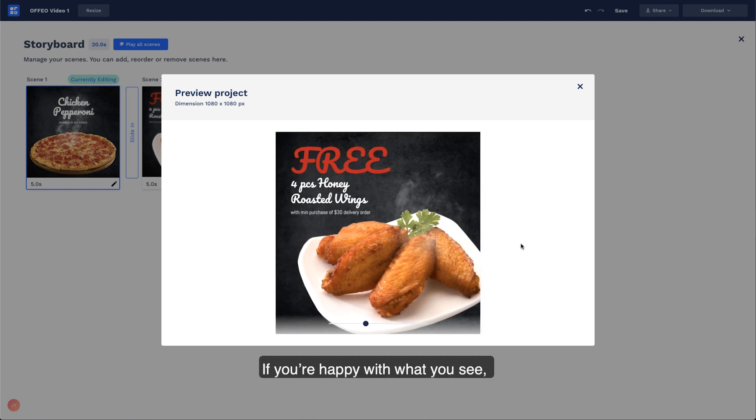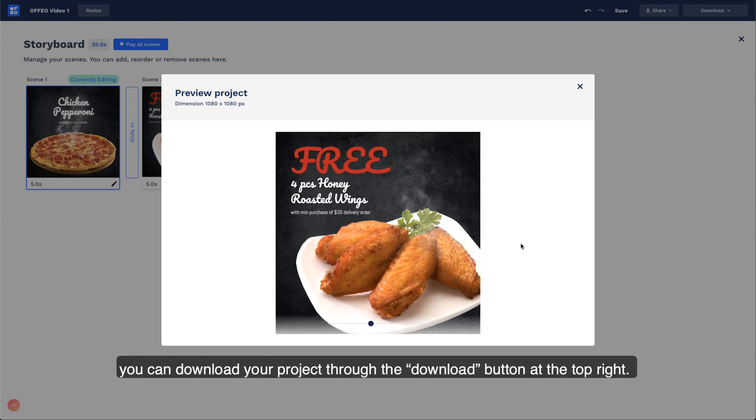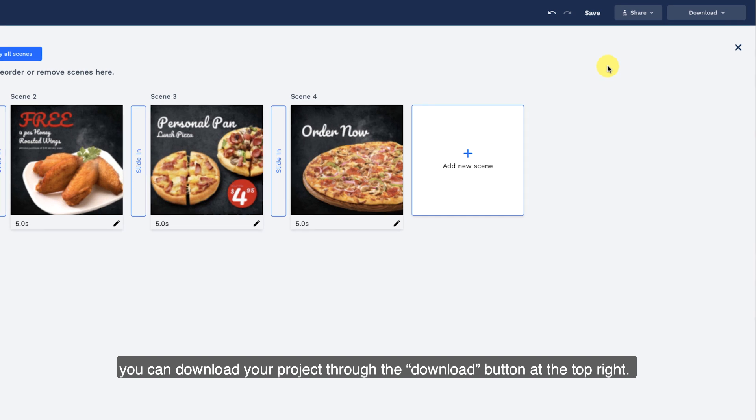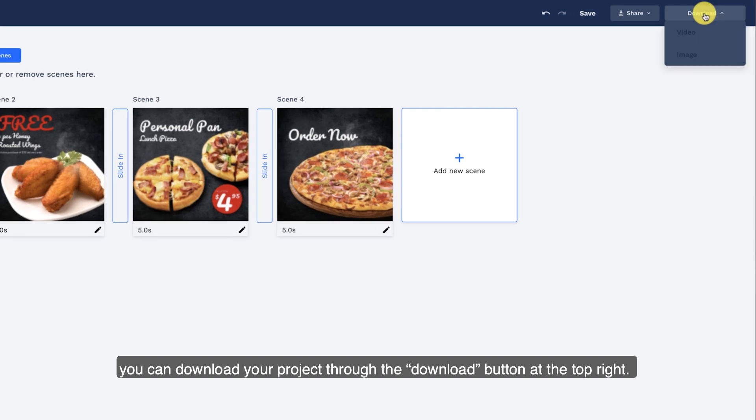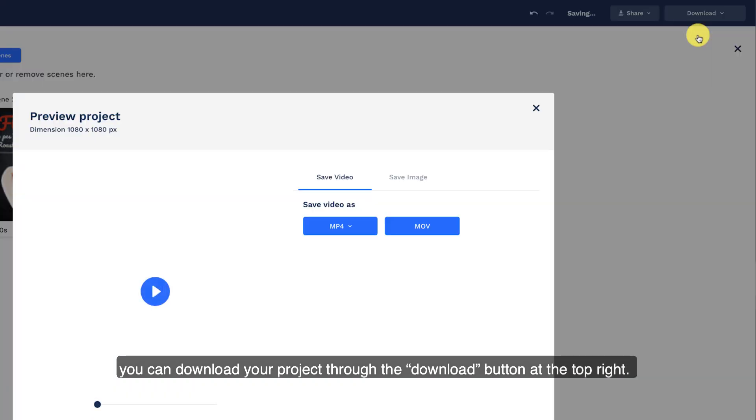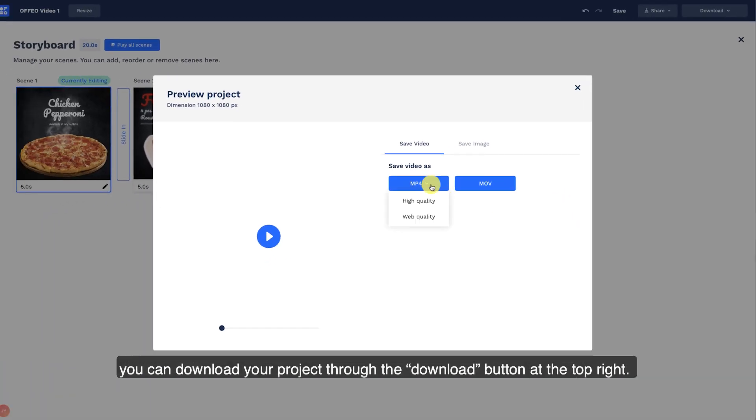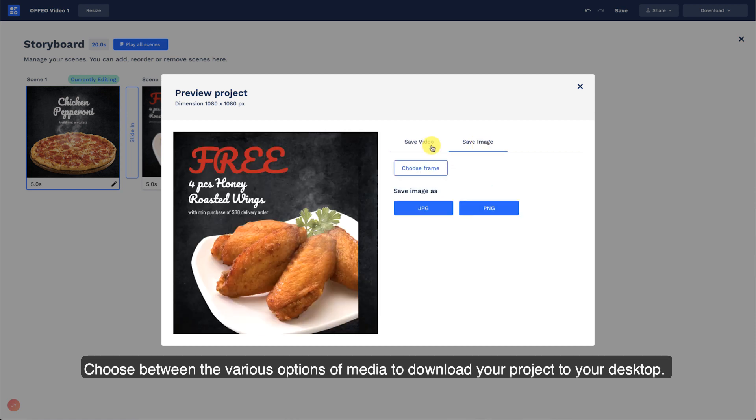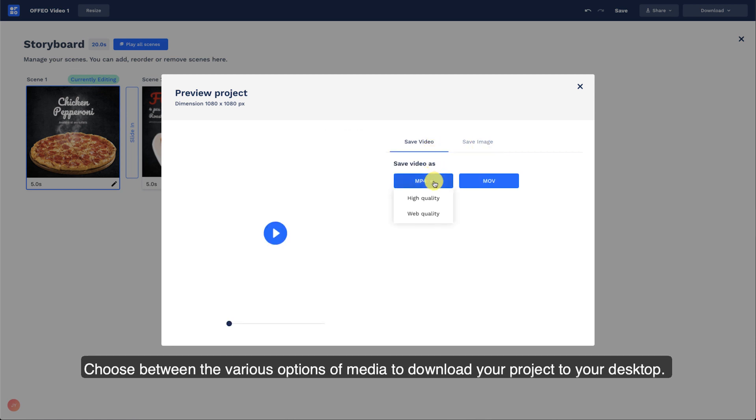If you're happy with what you see, you can download your project through the Download button at the top right. Choose between the various options of media to download your project to your desktop.